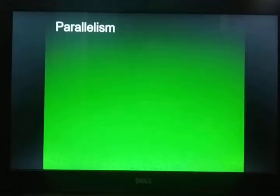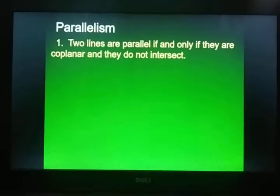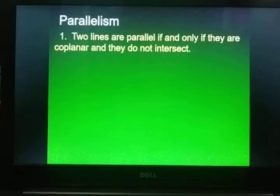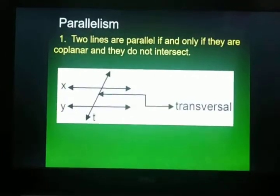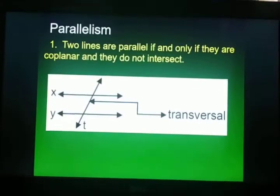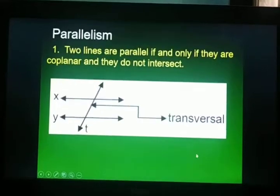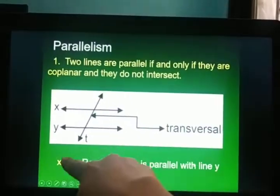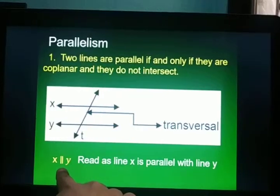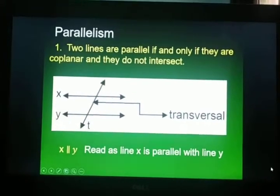Let's focus on parallelism. Two lines are parallel if and only if they are coplanar and they do not intersect. When we say coplanar, these are lines on the same plane. When we say intersect, they meet at a certain point. We have here the figure — two lines X and Y. They do not meet and they are in the same plane. They are cut by line T, which is called a transversal. So we can say that line X is parallel with line Y. This is the symbol for parallelism — line X is parallel with line Y.